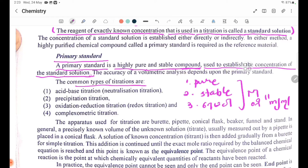The common types of titrations include: acid-base titrations, neutralization titrations, and precipitation titrations.